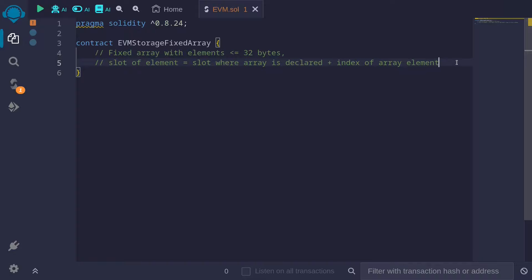For fixed size arrays, the storage slot where the element is stored is the slot where the array is declared plus the index of the array element.